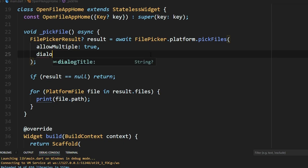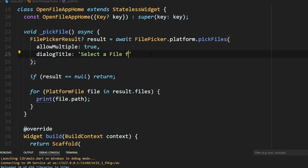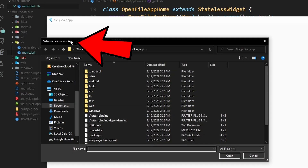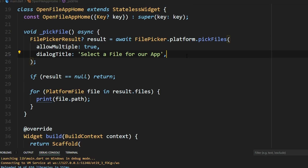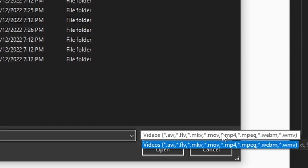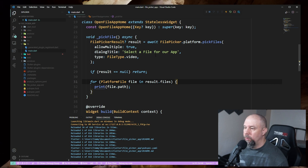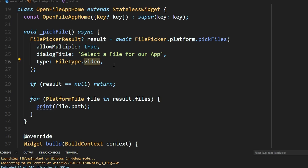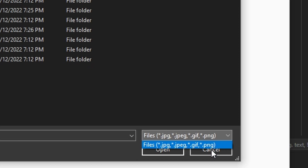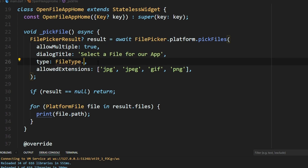There are a few other things you can configure within pickFiles. You can set the dialog title — when we open the file you'll see it now says 'Select a file for our app' up at the top. You can also specify that you only want certain file types — you'll see now that only video types are showing. And if you want to get even more specific, you can use custom, and you'll see only those options are available.